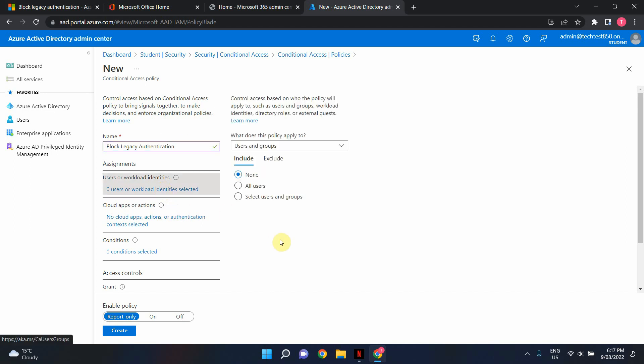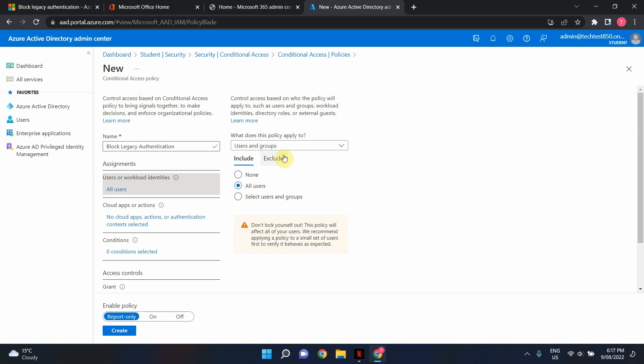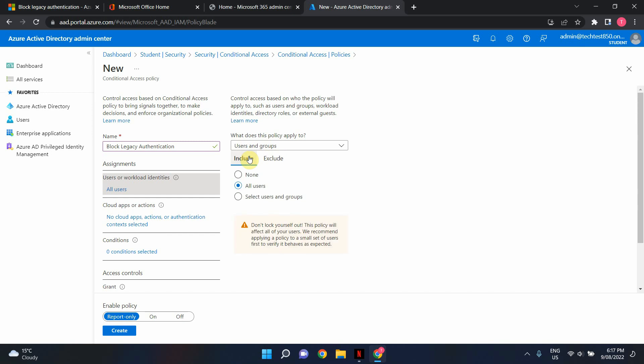and for this example I'm going to use all users but in case if you've got user accounts or mailbox accounts that are using SMTP, POP3 or IMAP for example all these legacy authentication protocols you can add them to the exclusion list so the policy won't apply to those accounts as a temporary solution.